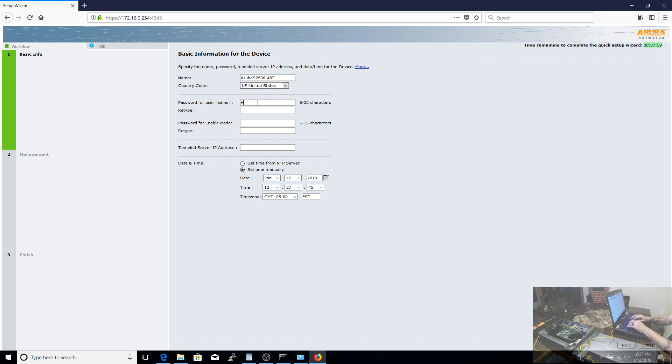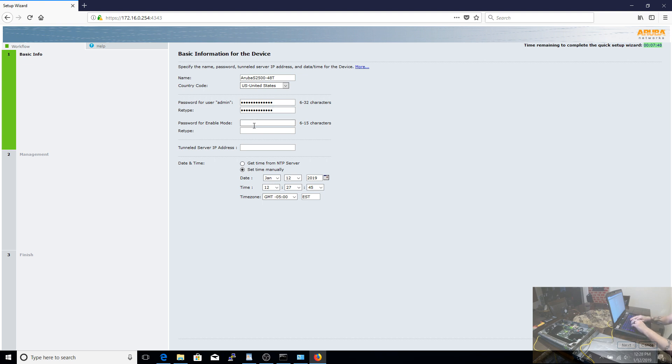Now once you're in, you can see our basic configurations are here. We need to set our password for the administrator. We need to set a password for the enable mode, which is where your advanced configuration happens. We want to set our time, and time is very important when it comes to authentication.